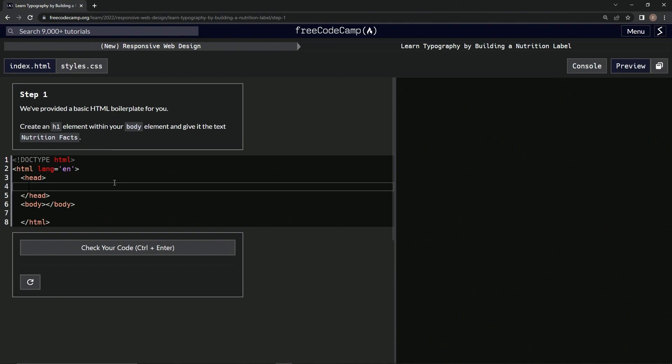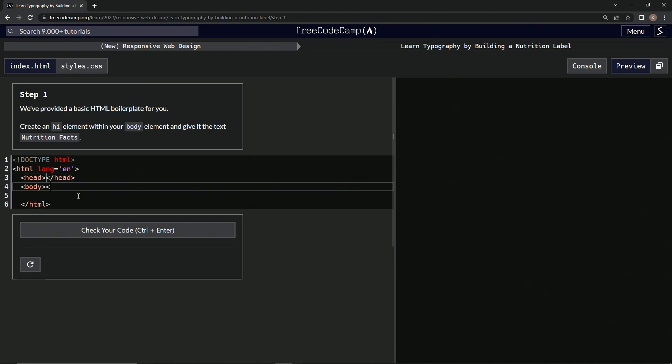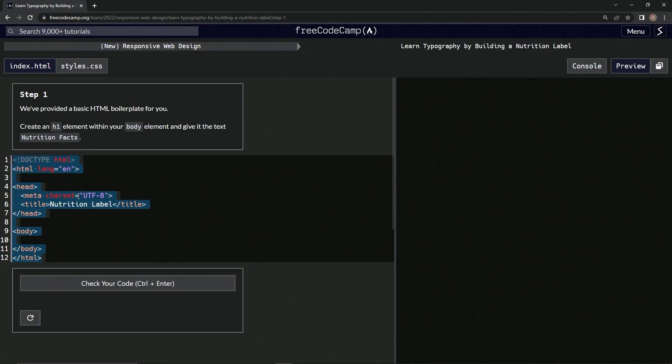Alright, and inside the head we need our meta tag. Meta tag, and that usually has the charset equals UTF-8. And let's see what else we had to do. Let's just do control-Z all the way back to the beginning. We also need a title, and that's it.